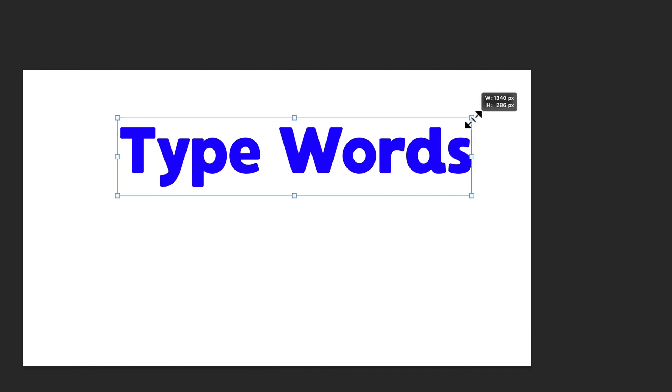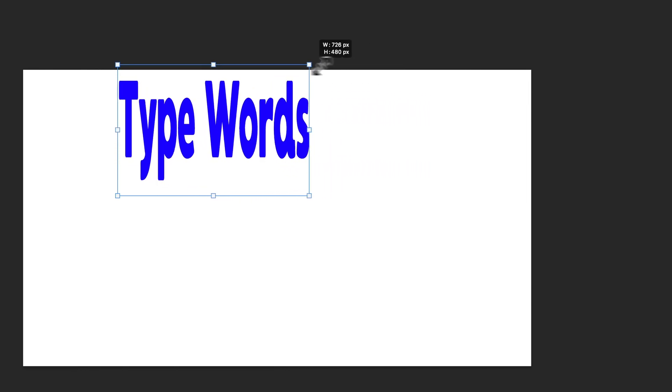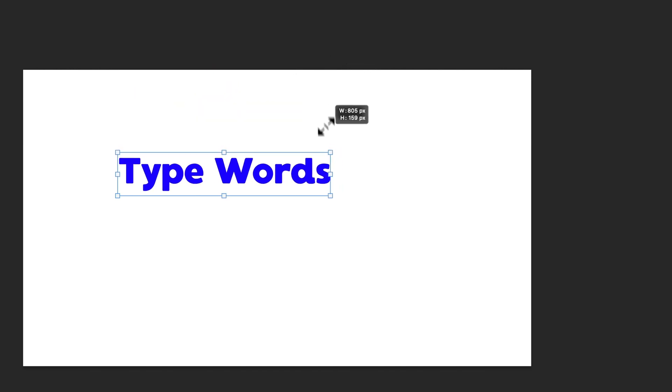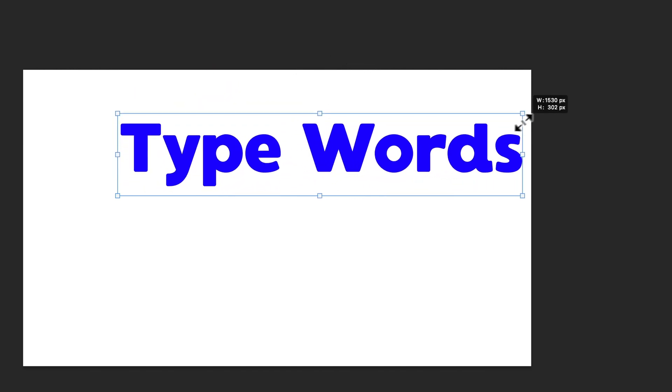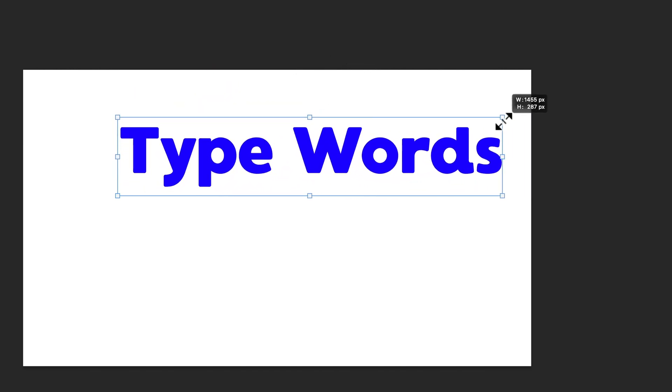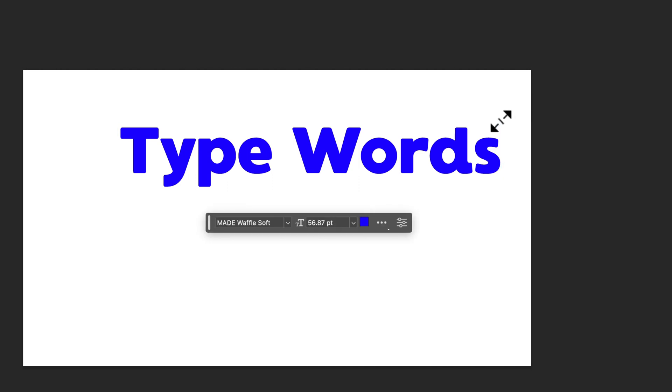You might need to hold shift to keep it from skewing like this, but depending on your settings, you might not. And so once you've got it sized to where you want it, all you have to do is press the return key or enter on your keyboard.